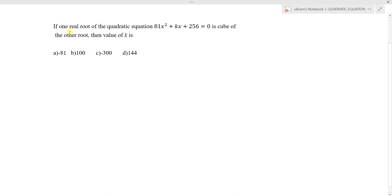If one real root of the quadratic equation 81x² + kx + 256 = 0 is the cube of the other root, then find the value of k. What is being said is that one root of this equation is the cube of the other root.